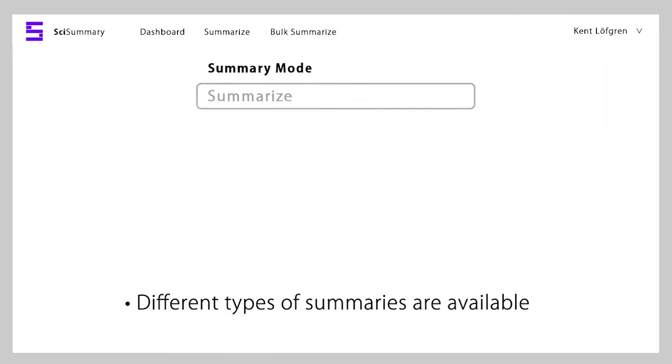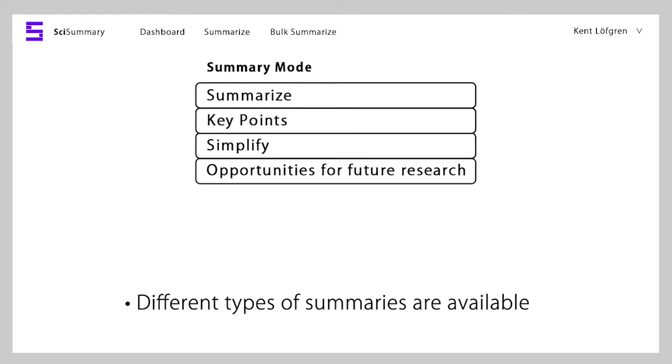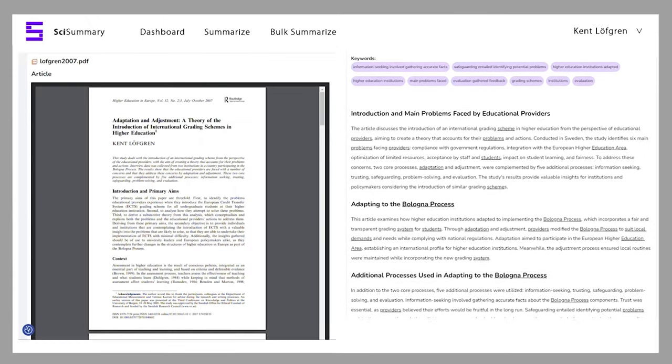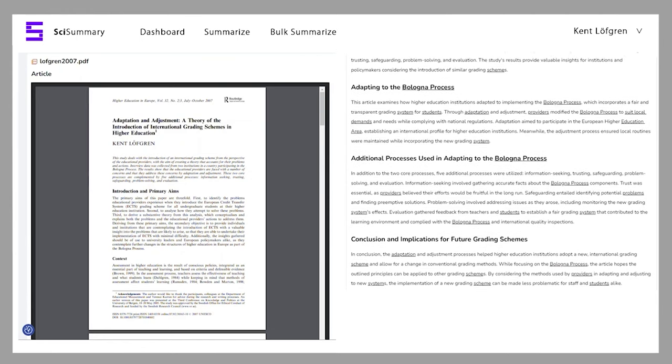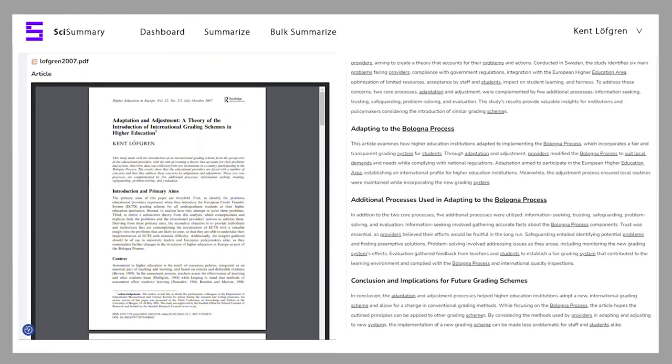While most academic articles have abstracts, they can be quite verbose and pulling out the key information I've found time consuming, especially when researching for blog articles on evidence-based productivity or human performance. Sci-Summary comes into its own with two key features.